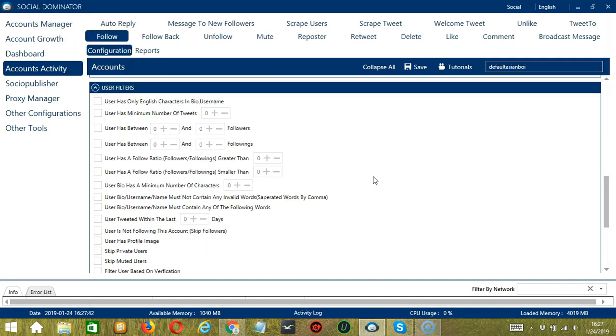The next tool is User Filters. This allows us to filter the users we want to follow on Twitter. For example, the user should have English characters only in their bio and username.